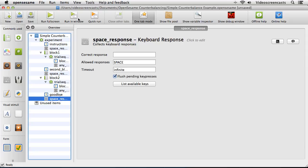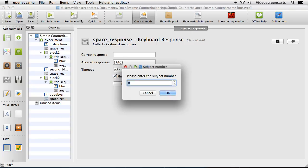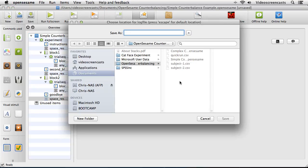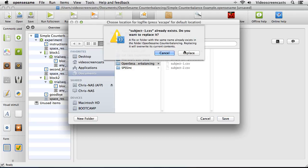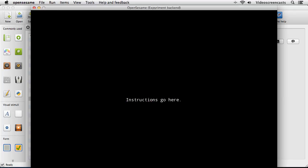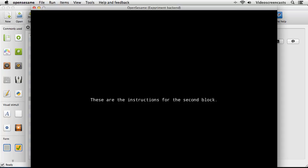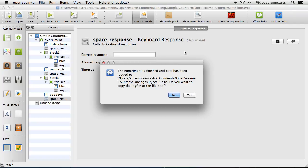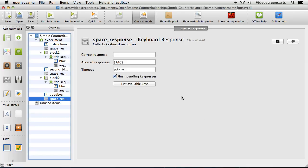If I run this experiment right now with subject number 1, we get the instructions, then block 1, then instructions for the second block, and then block 2, followed by the goodbye message. That's the experiment. That's exactly the order we'd want for odd-numbered participants, but not for even-numbered participants.